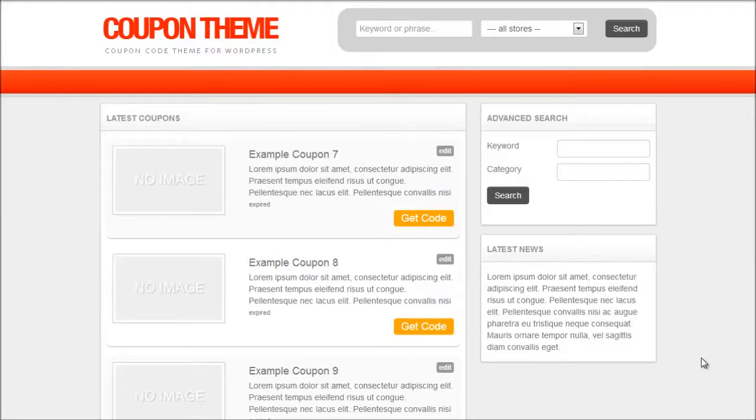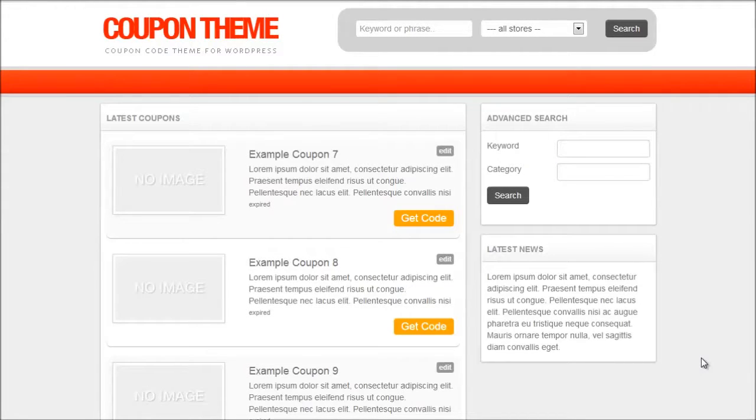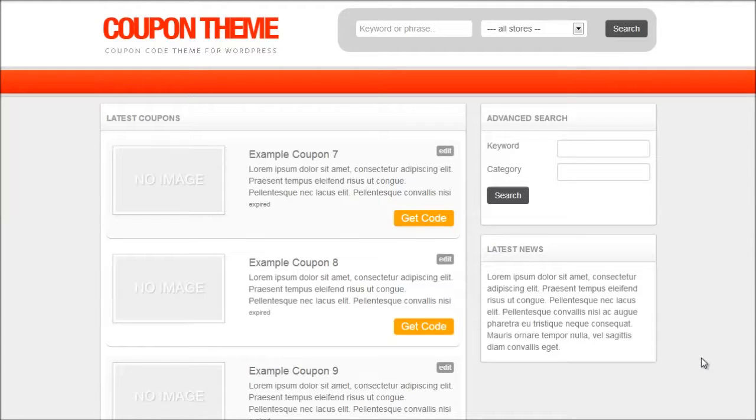Hi guys, in this video tutorial I'm going to show you how to use the iCodes import tool to import mass amounts of coupons and offers into your newly created coupon theme website.